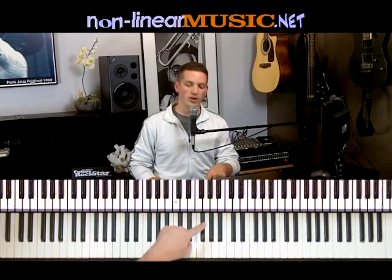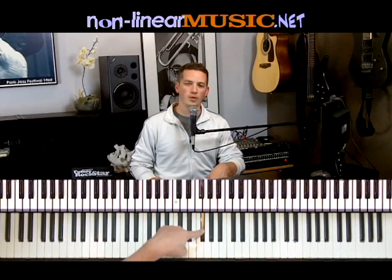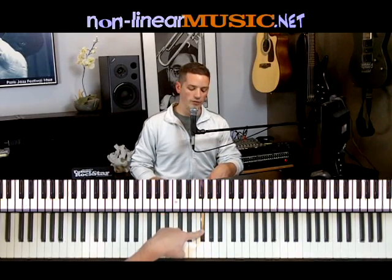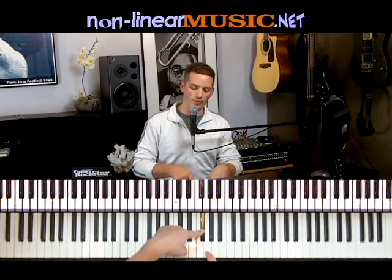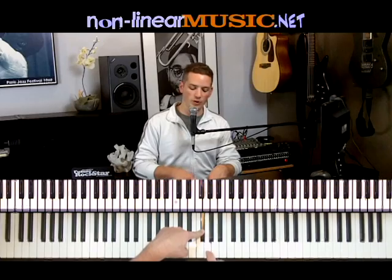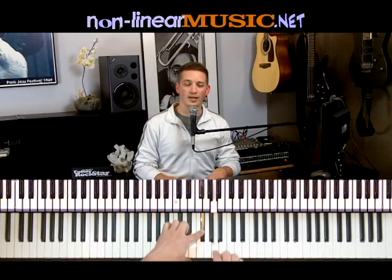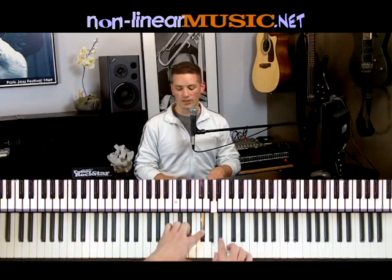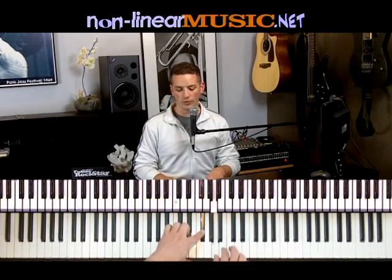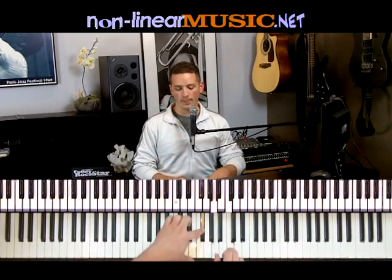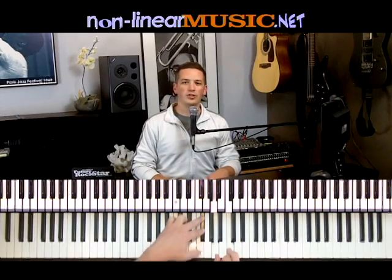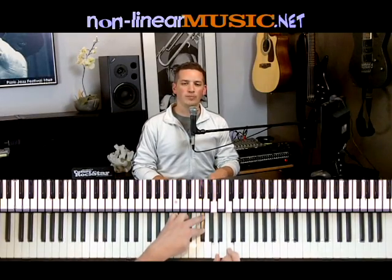Let's try the same thing starting on F sharp. So F sharp, then up three half steps — one, two, three. Then again, three half steps — one, two, three. That's your F sharp diminished triad.